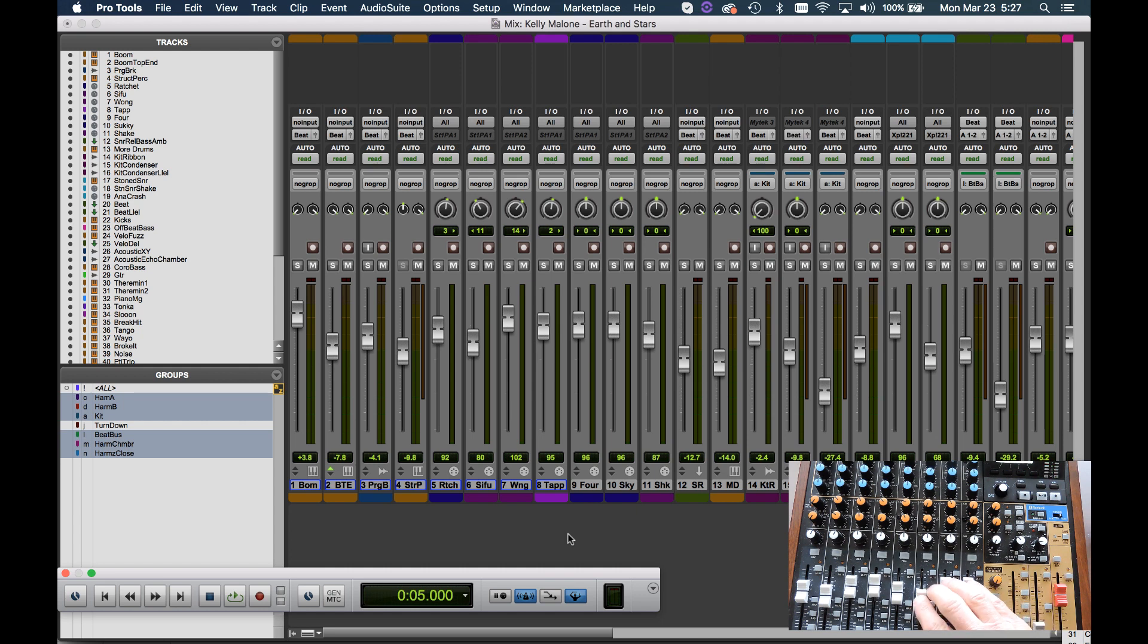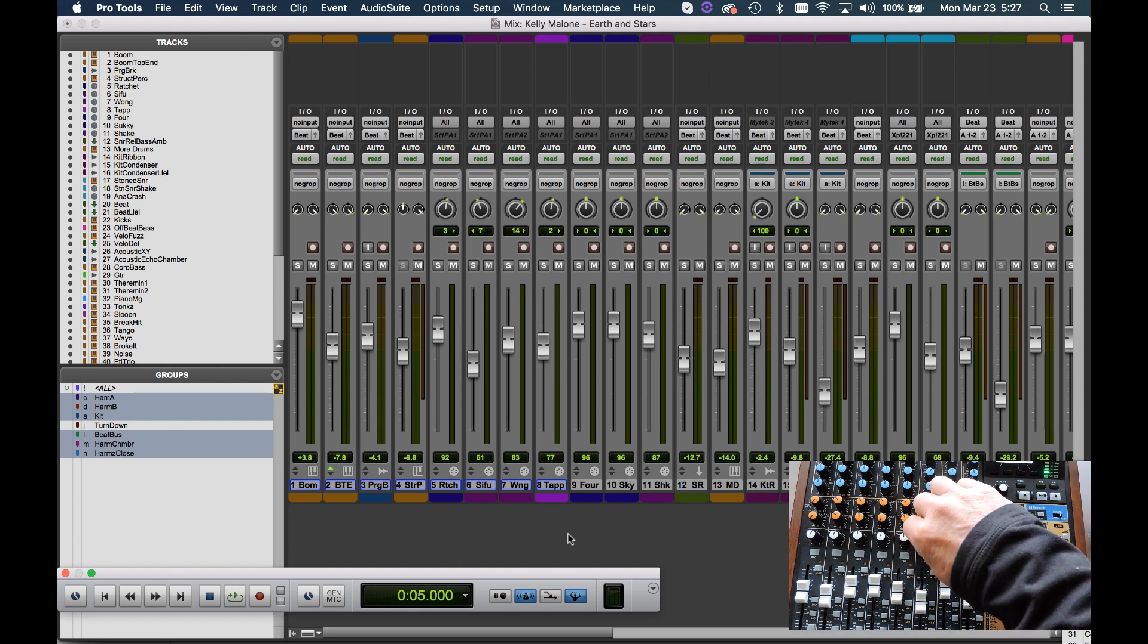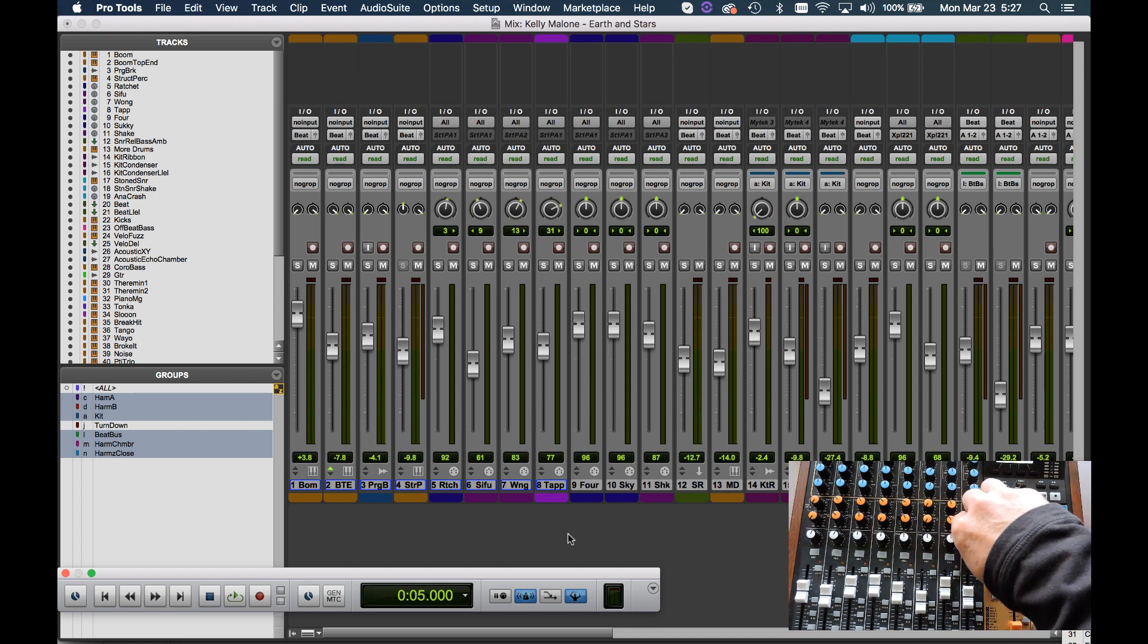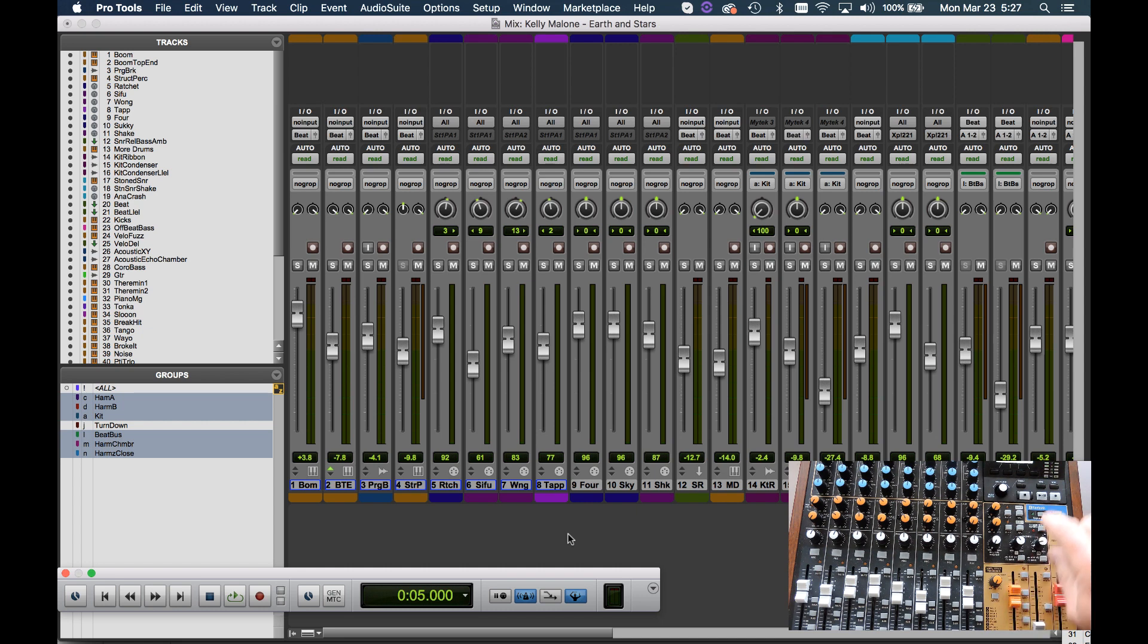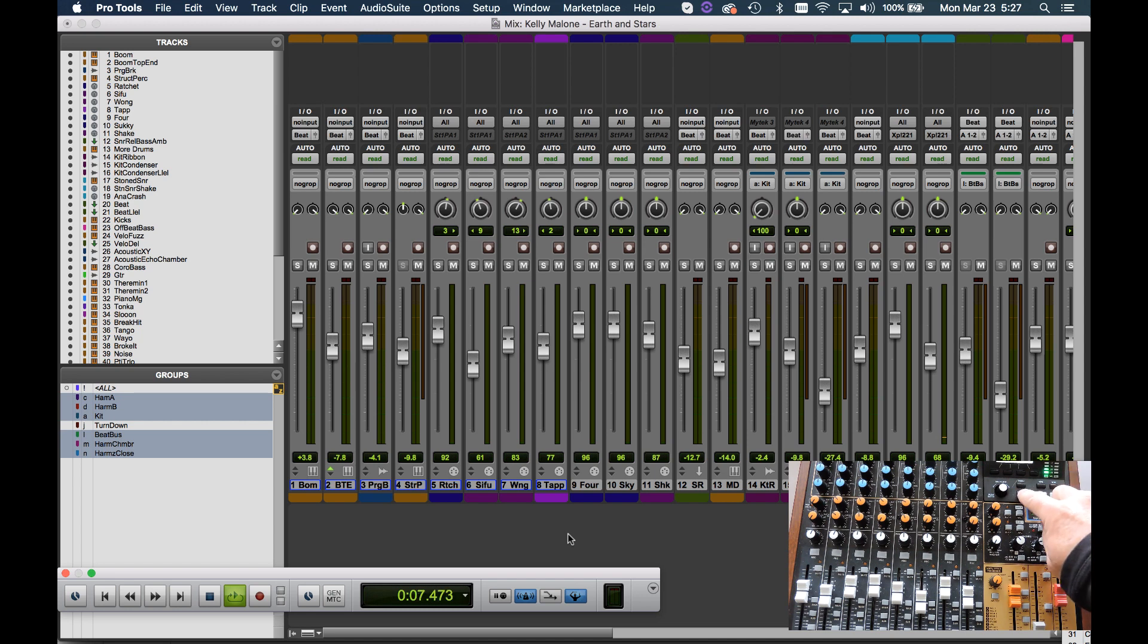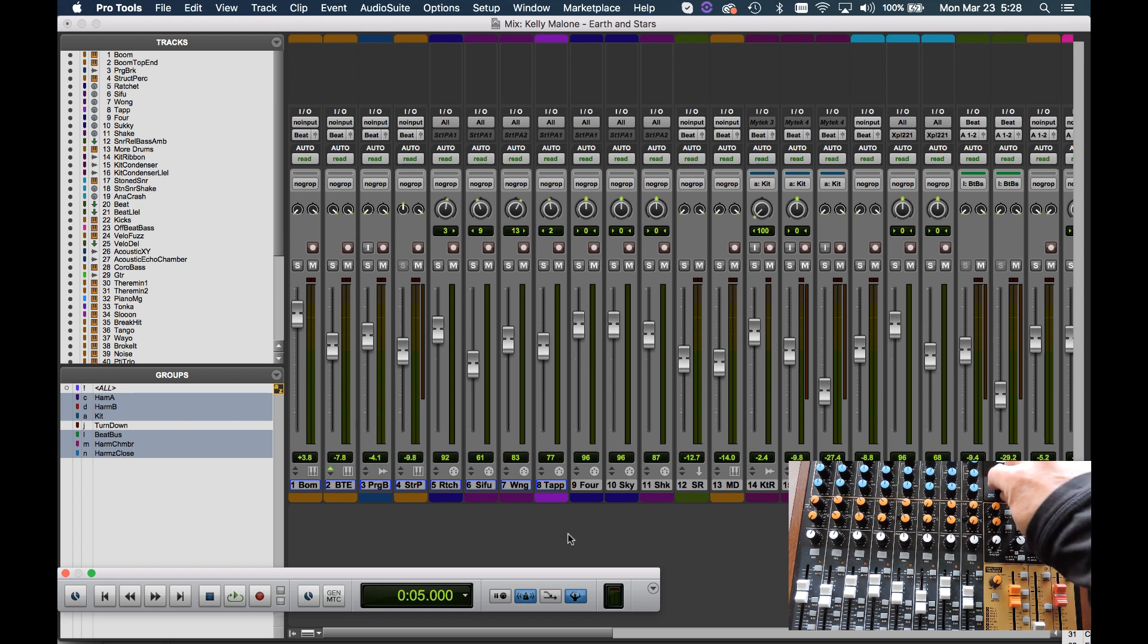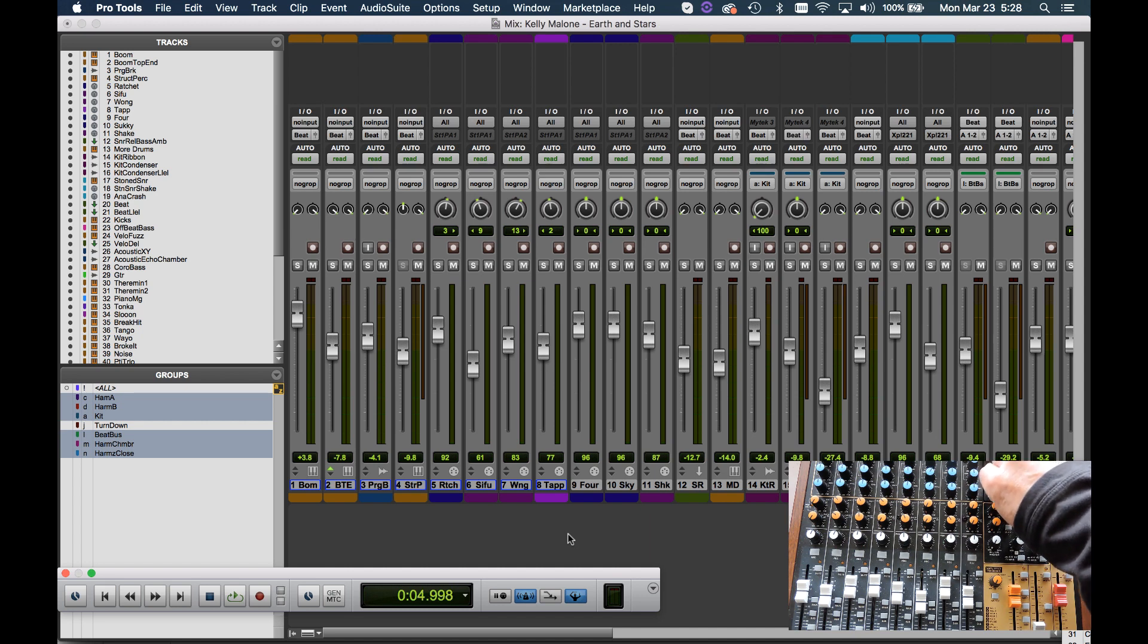Now that we have that set up you can see that the faders are live, the pan pots work, the master volume works fine, the transport controls work—let's hit play, stop, fast forward, rewind—and even the scroll dial on the Model 12 scrolls through the file.